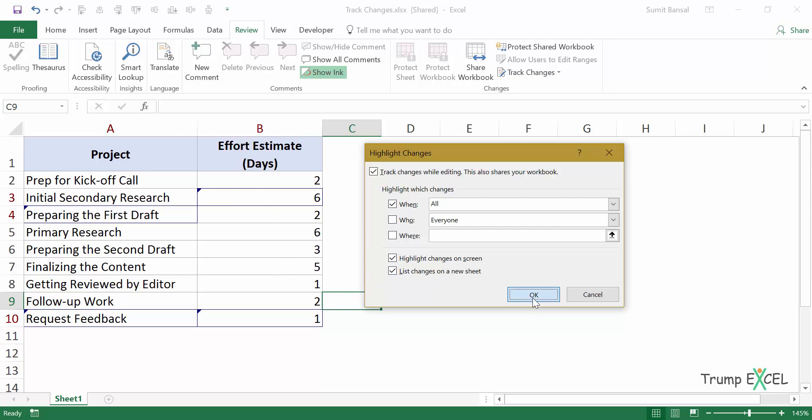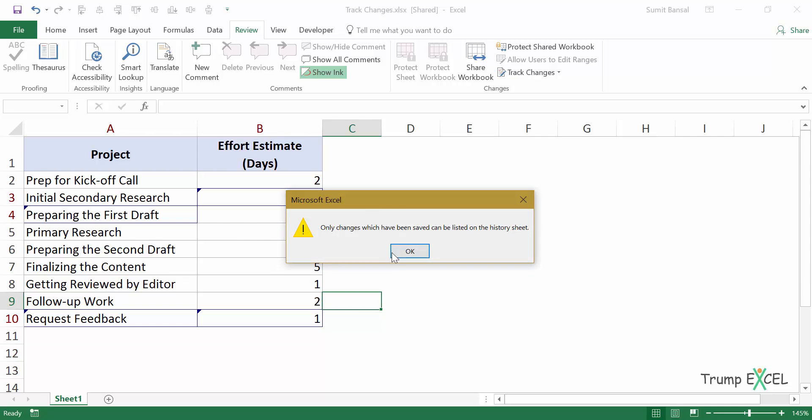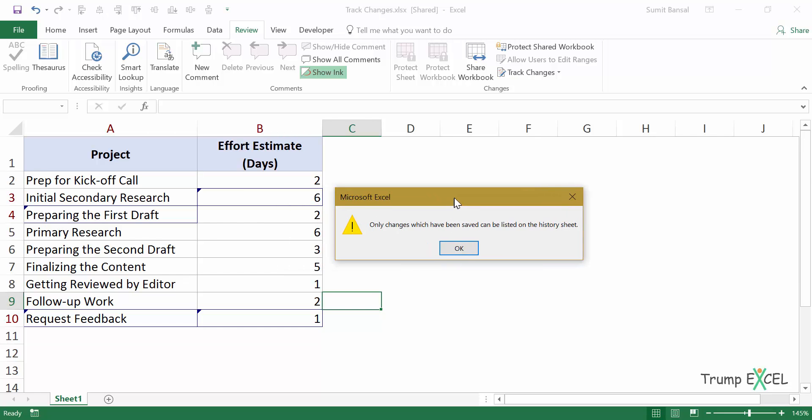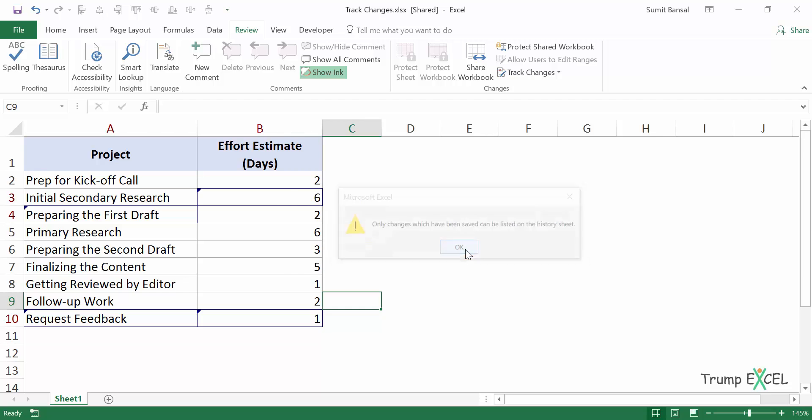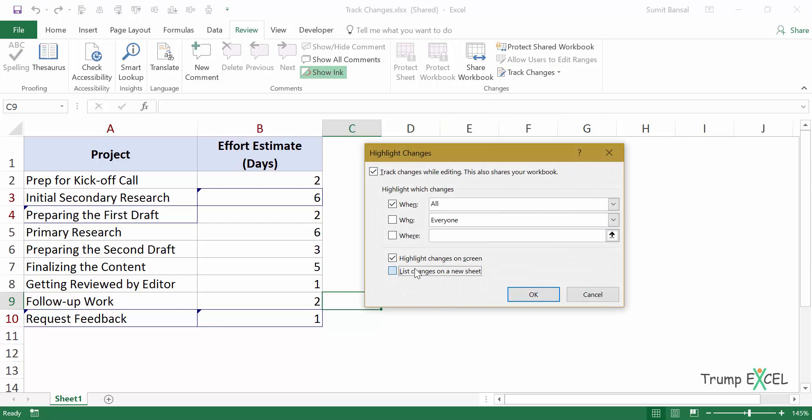And this options becomes available when there are some changes. If there are no changes, this will not be available. And now when I click OK, it again tells me only changes which have been saved can be listed on the history sheet. So what I need to do is I need to save this workbook and when I've saved it, I go back again here. I click this, click OK.